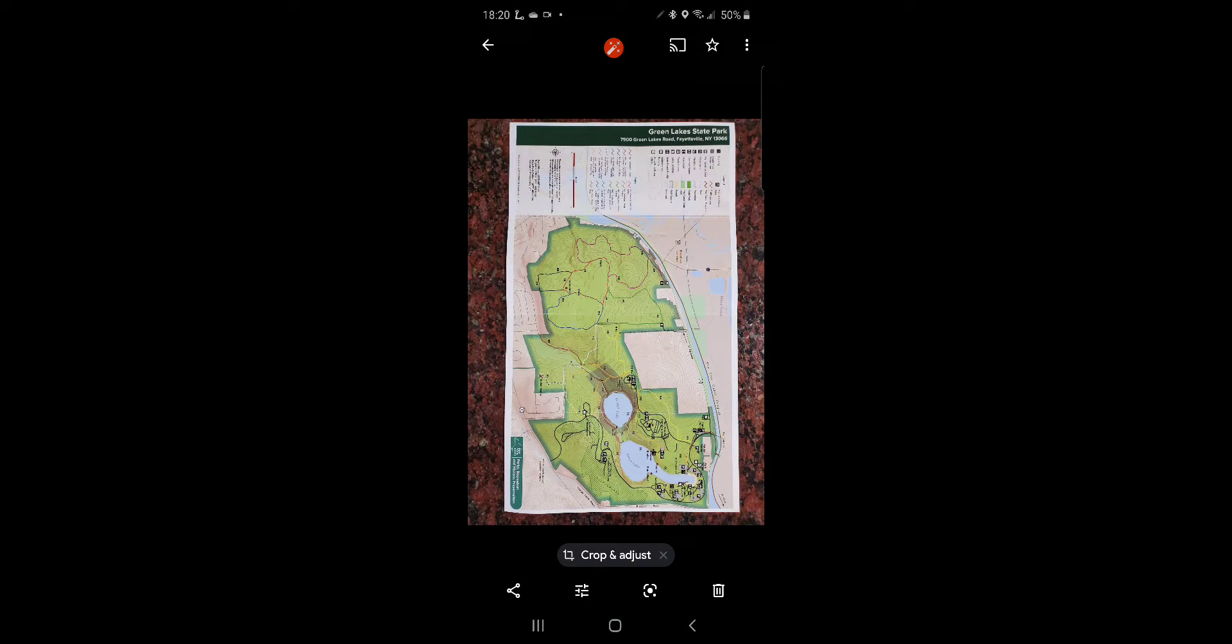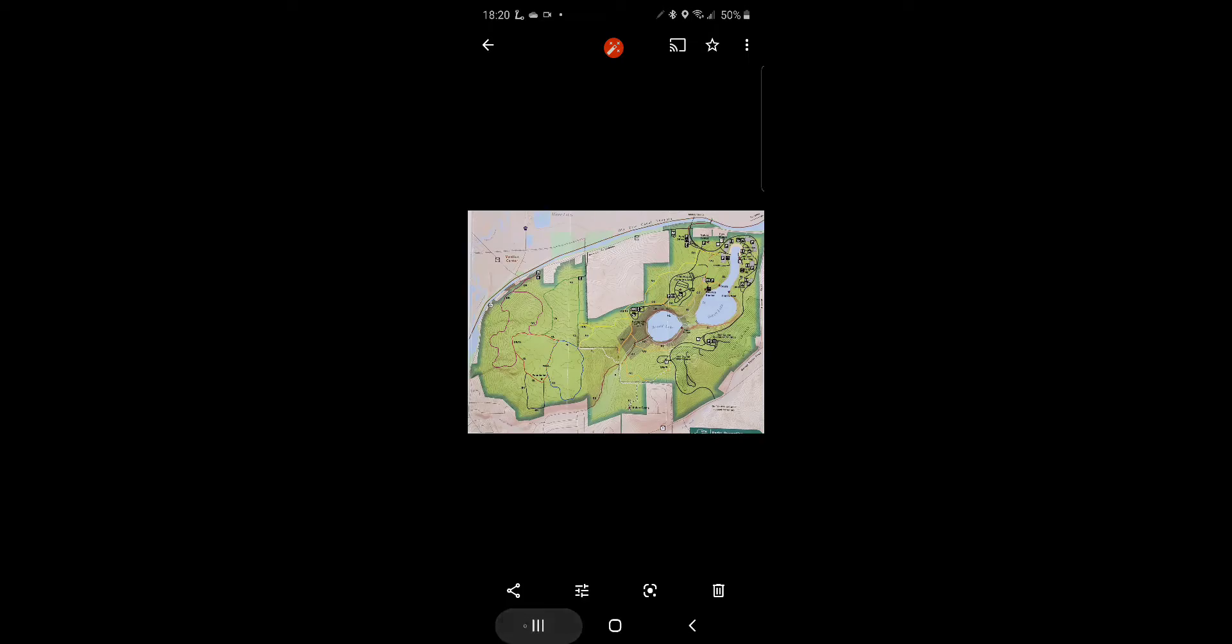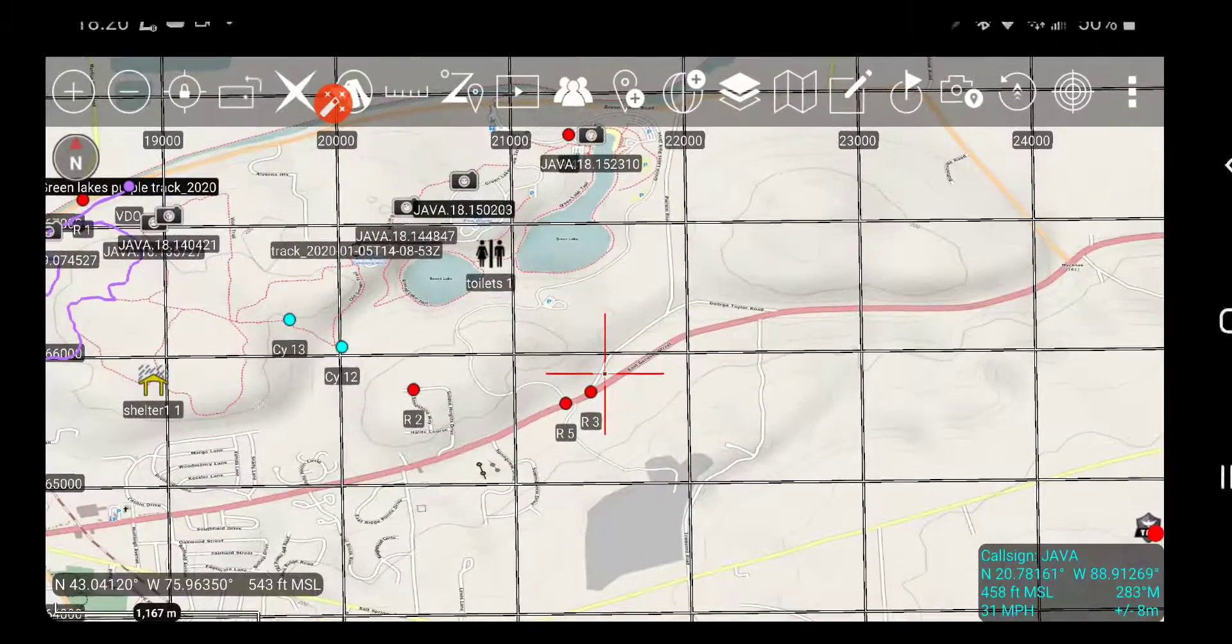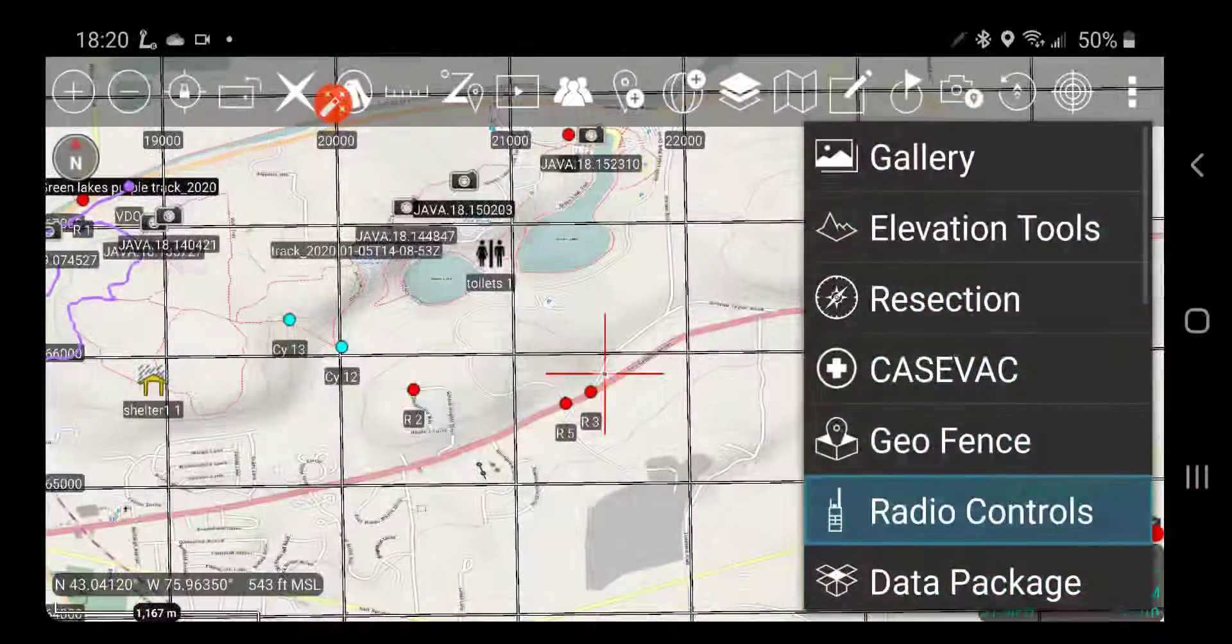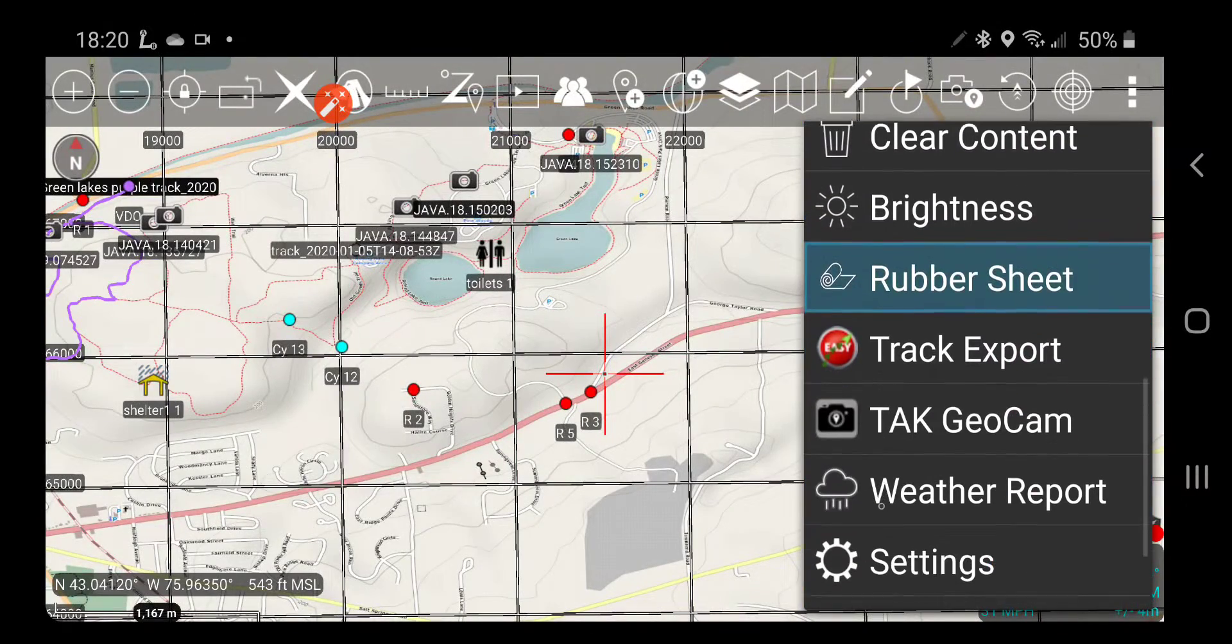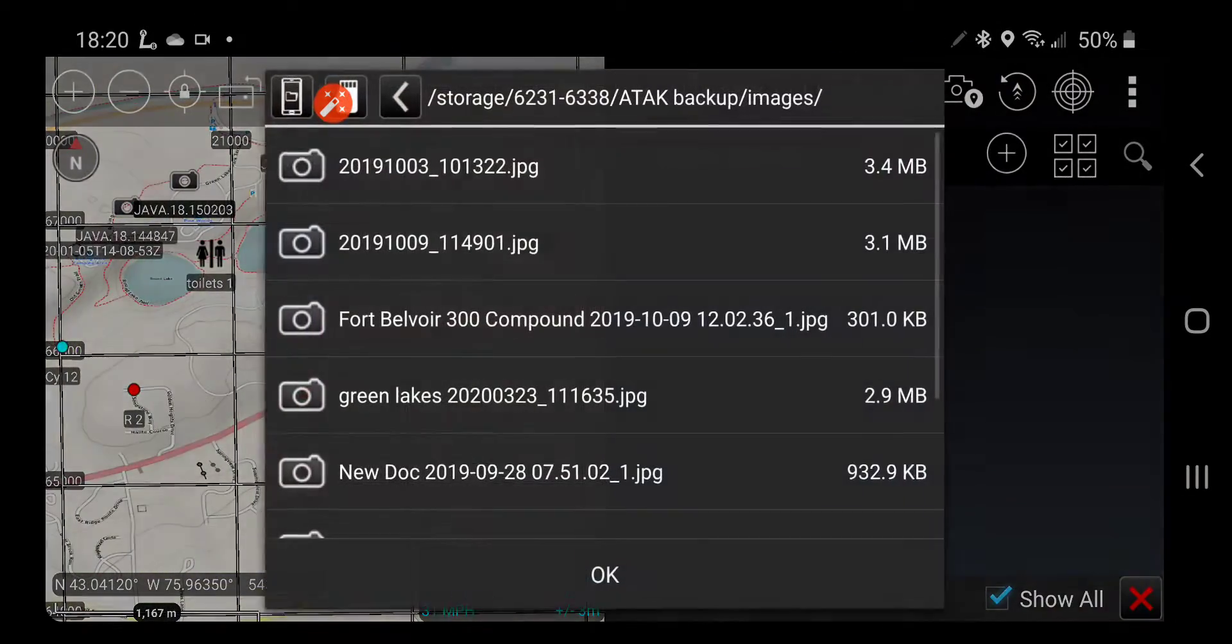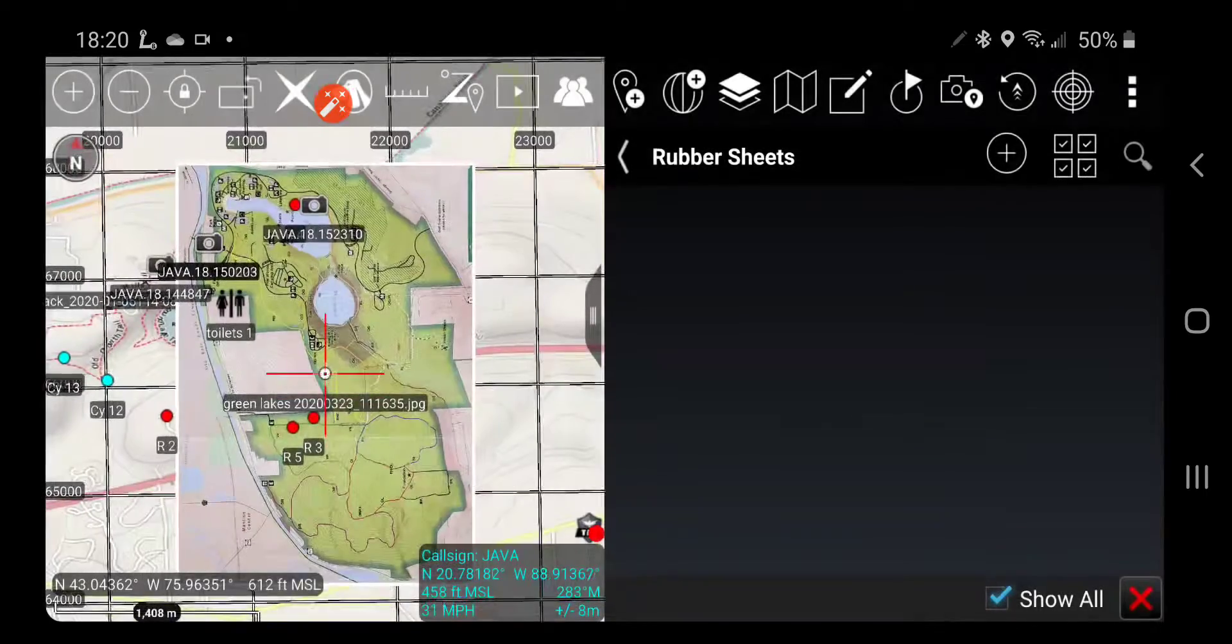So here's the map that I'm going to import that I've now cropped. Okay, so I'm going to go back here. I'm going to choose rubber sheets, imports, green lakes.